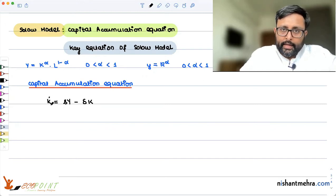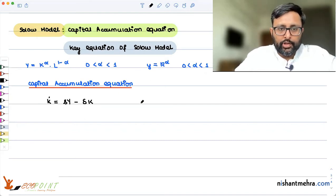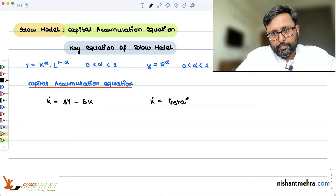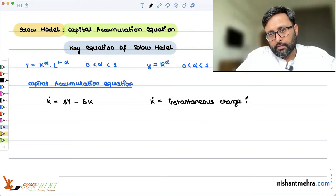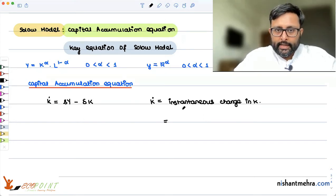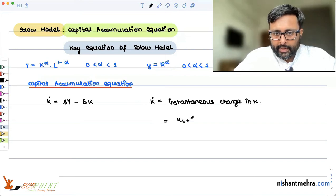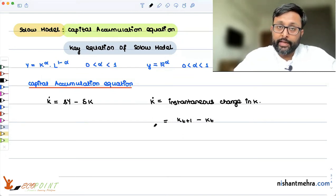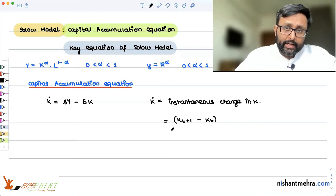K-dot is the instantaneous change in K. The instantaneous change in K can be written as: capital in time period t plus 1 minus capital in time period t. That is the change in capital.